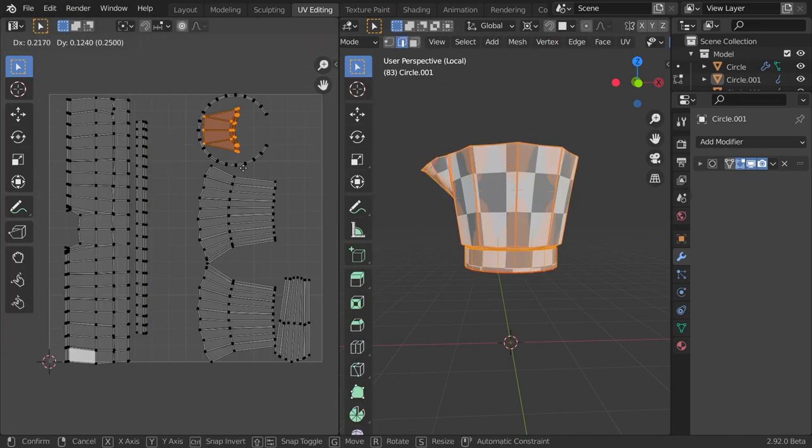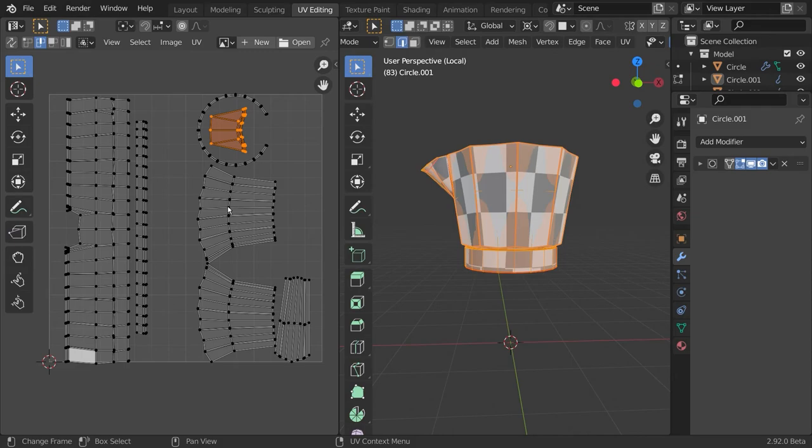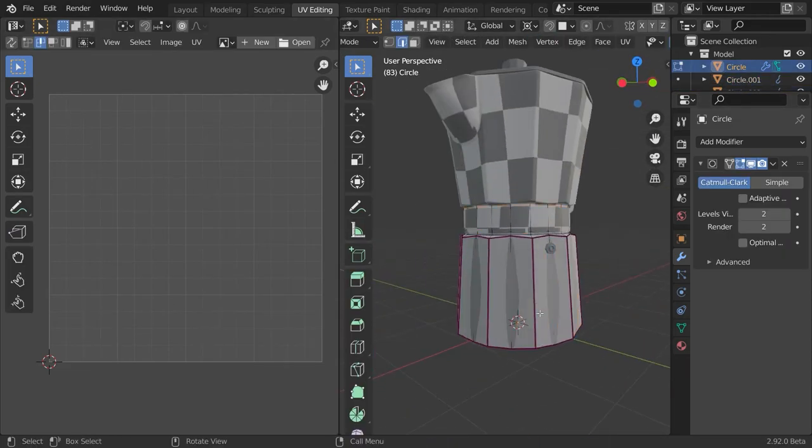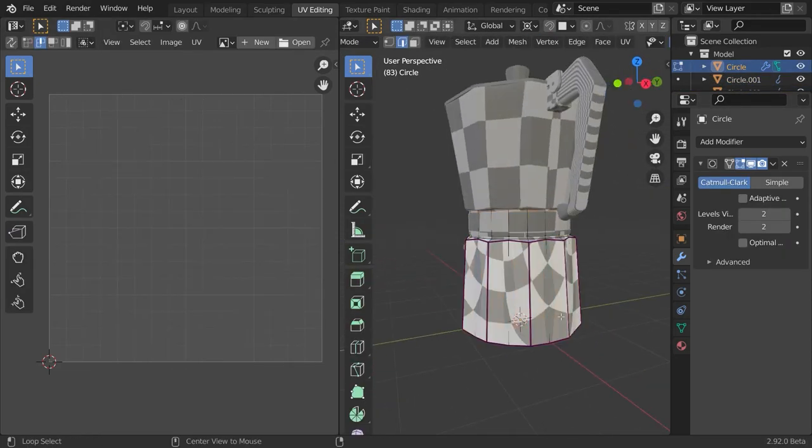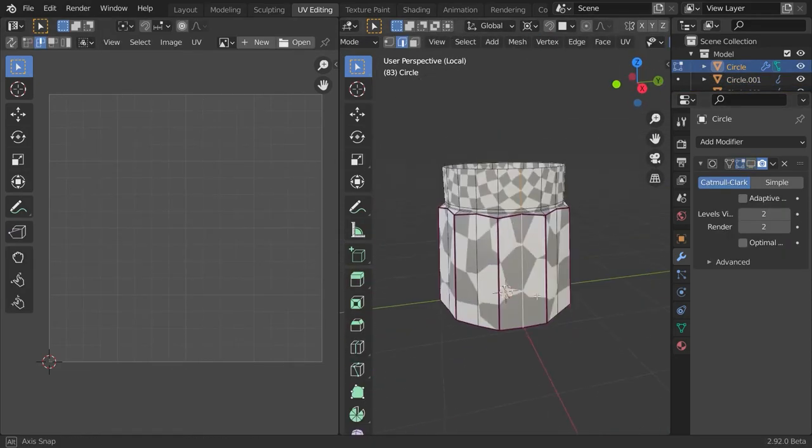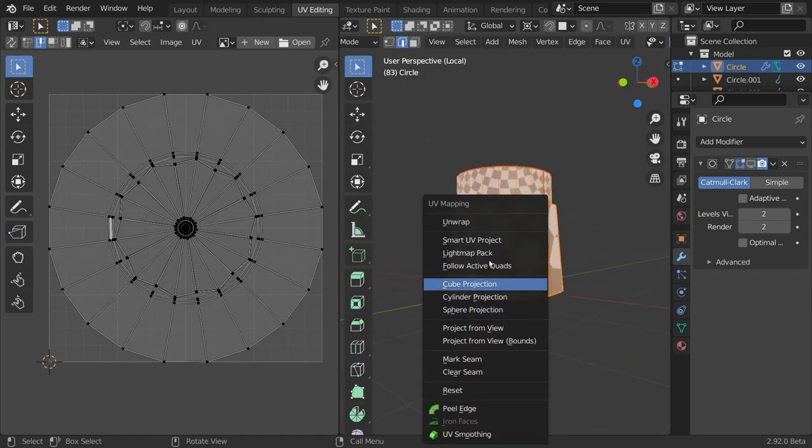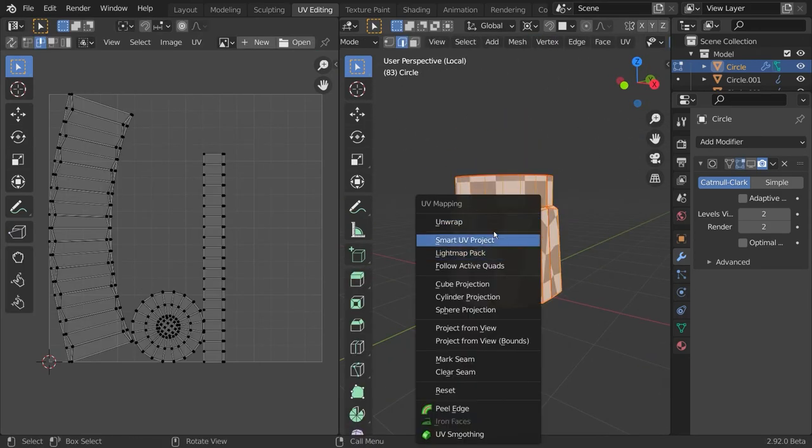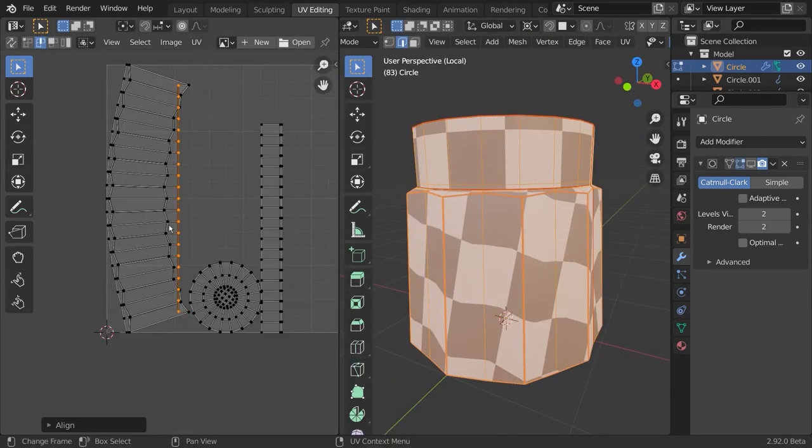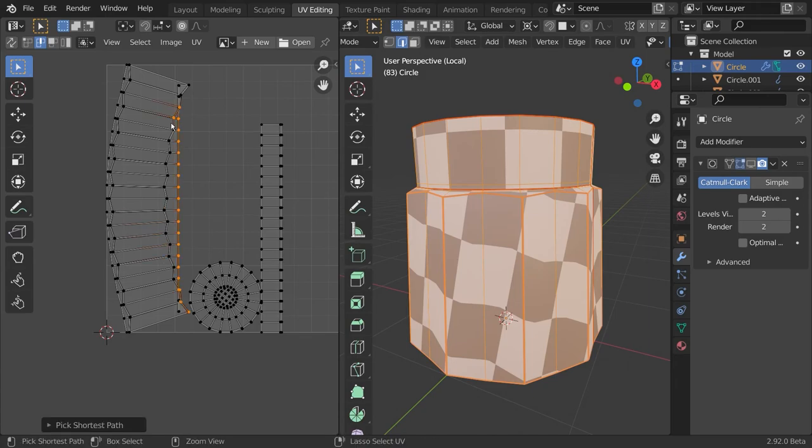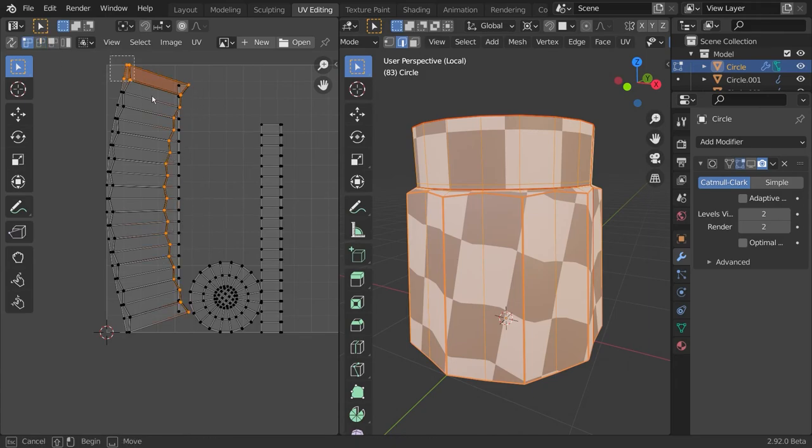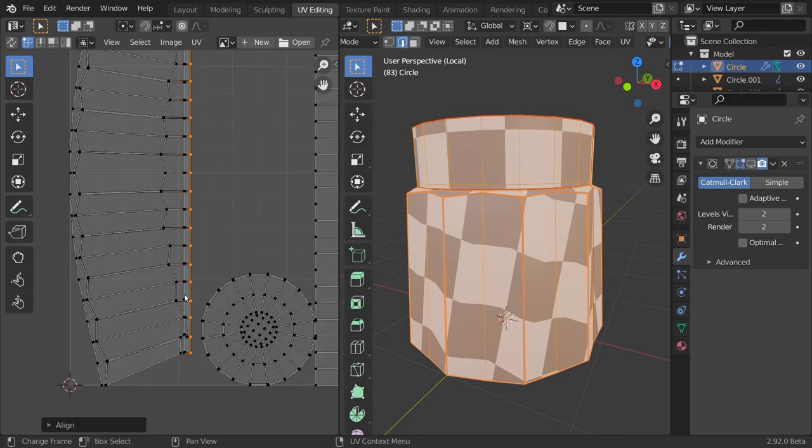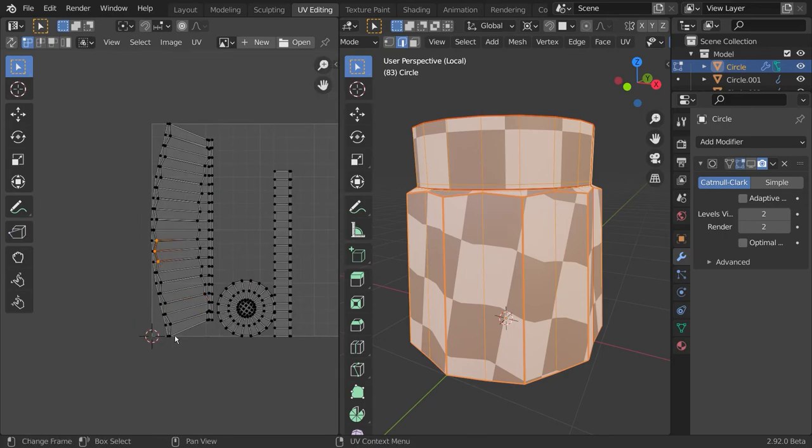Now let's do exactly the same thing with the lower container. I first place my edge loop at the underside of this container since nobody will ever see it.